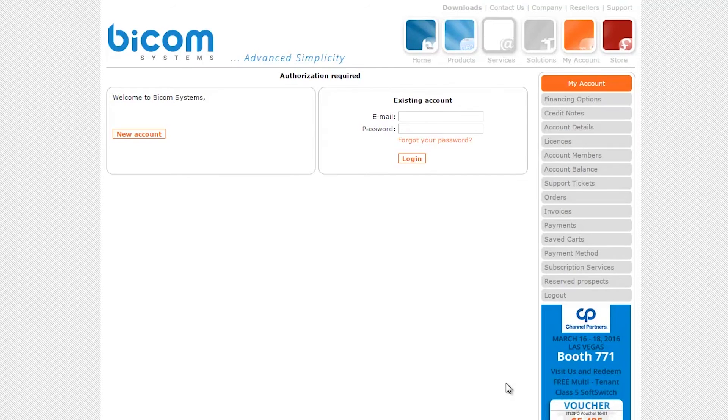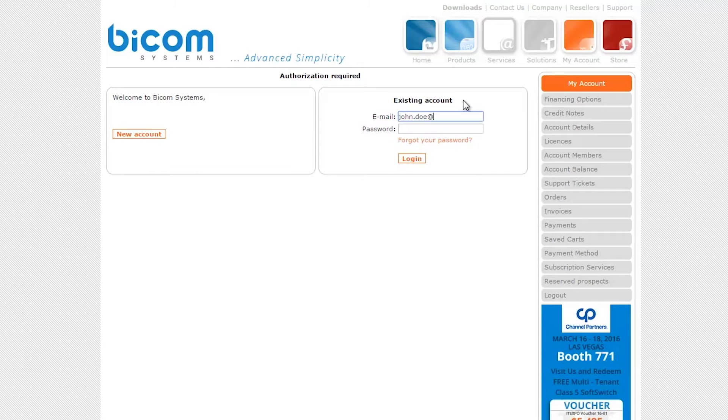Visit BicomSystems.com and navigate to the login page. Enter your username and password, then click on the login button.